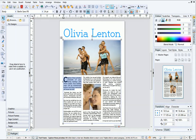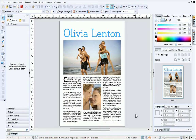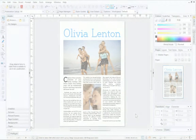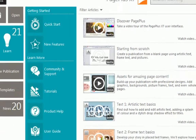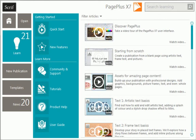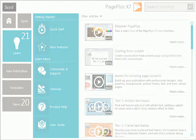Our publication is finished! I hope you've enjoyed learning how to create publications from scratch. To find out more about PagePlus, see the Learn section of the Startup Assistant. Thanks for watching!